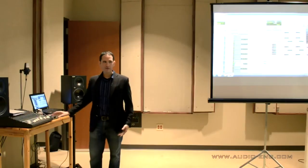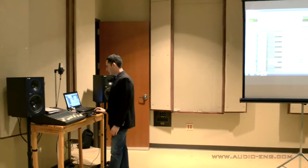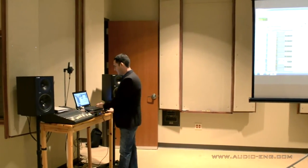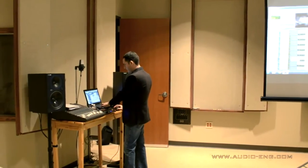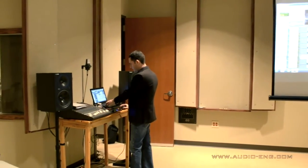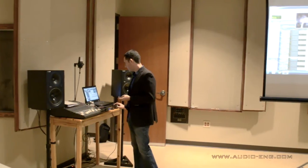You hear this massive sound and it's like the rollercoaster is right there next to you. Well, that's not really the case — it's actually further away in the video. So we'll insert an equalizer and engage a 24dB per octave high-pass filter at about 750 Hertz to remove all the low end.